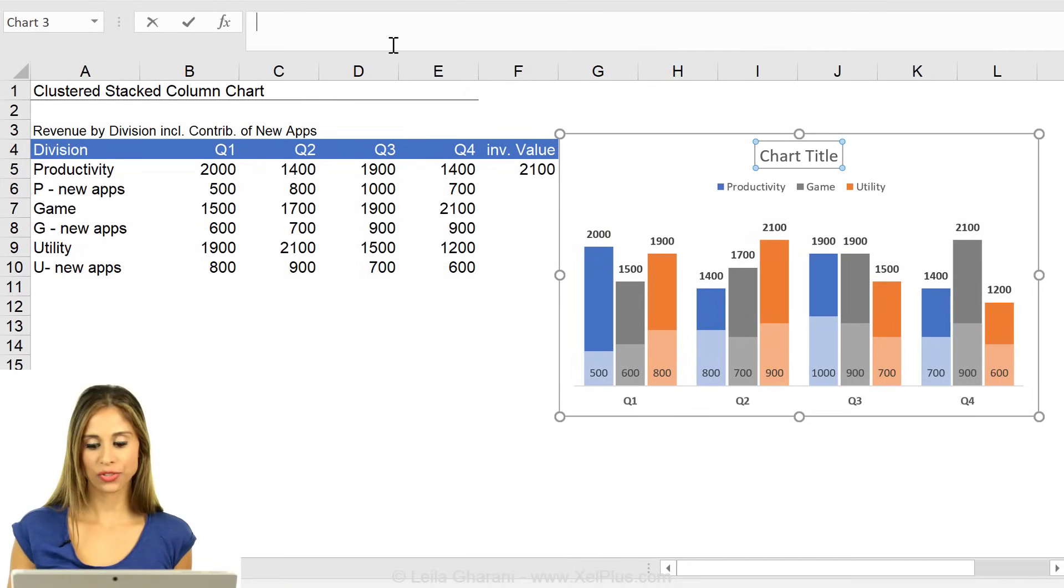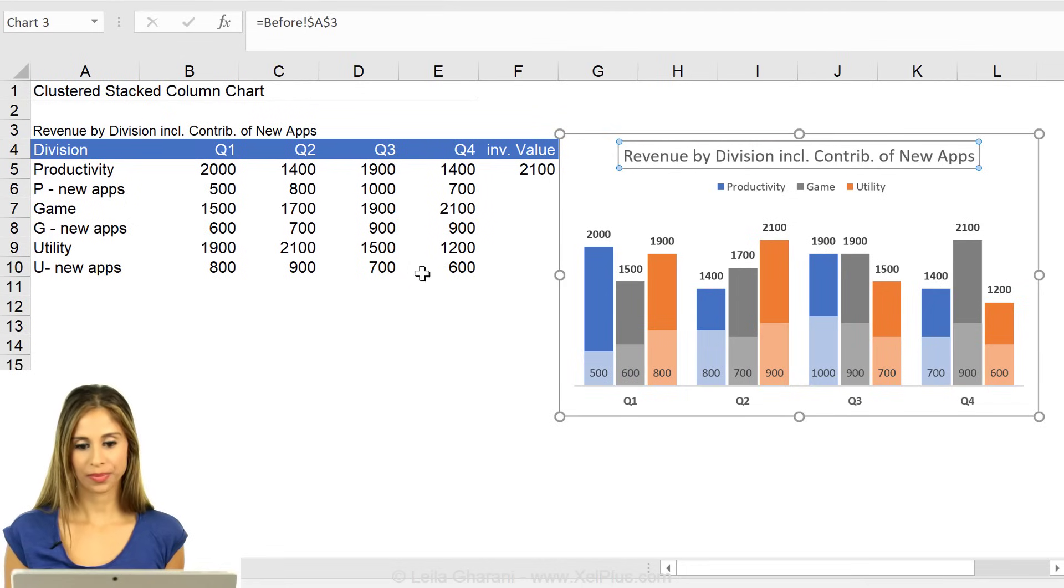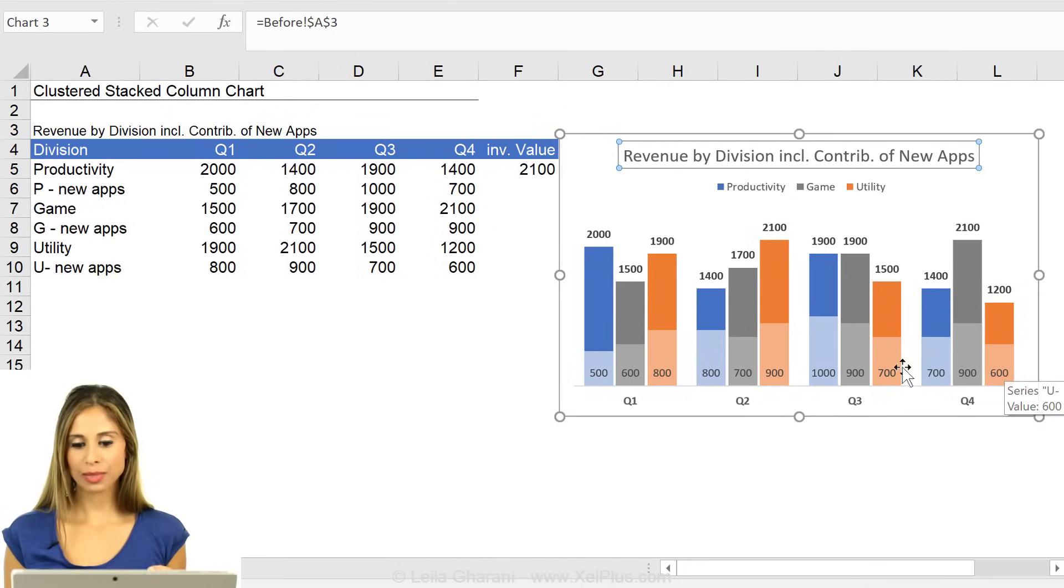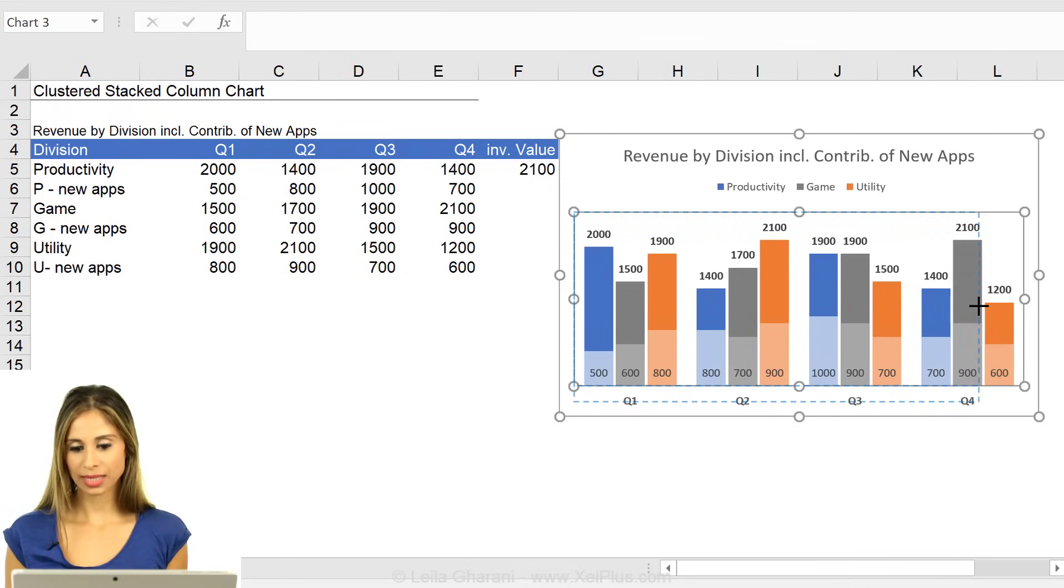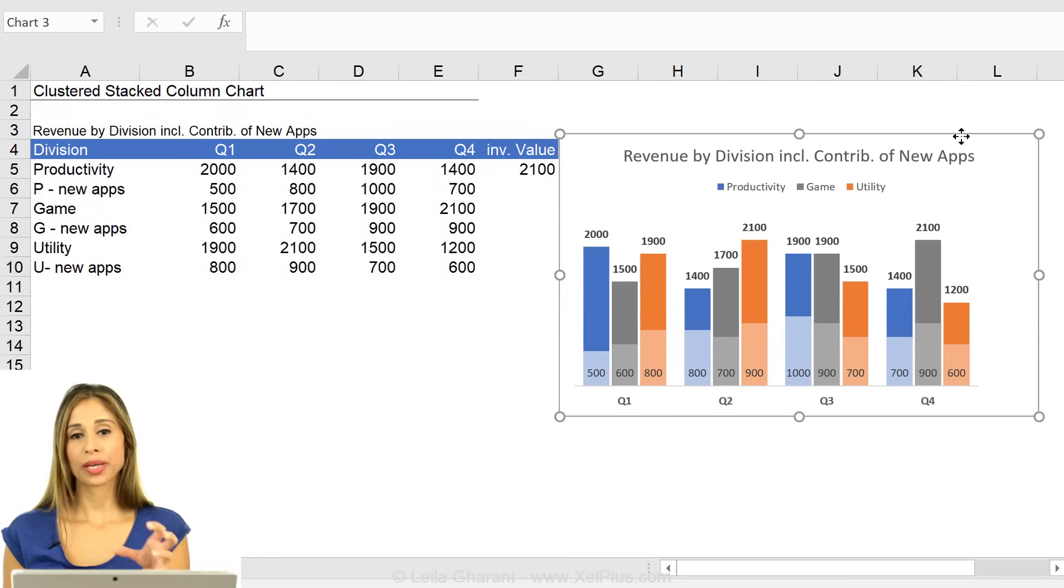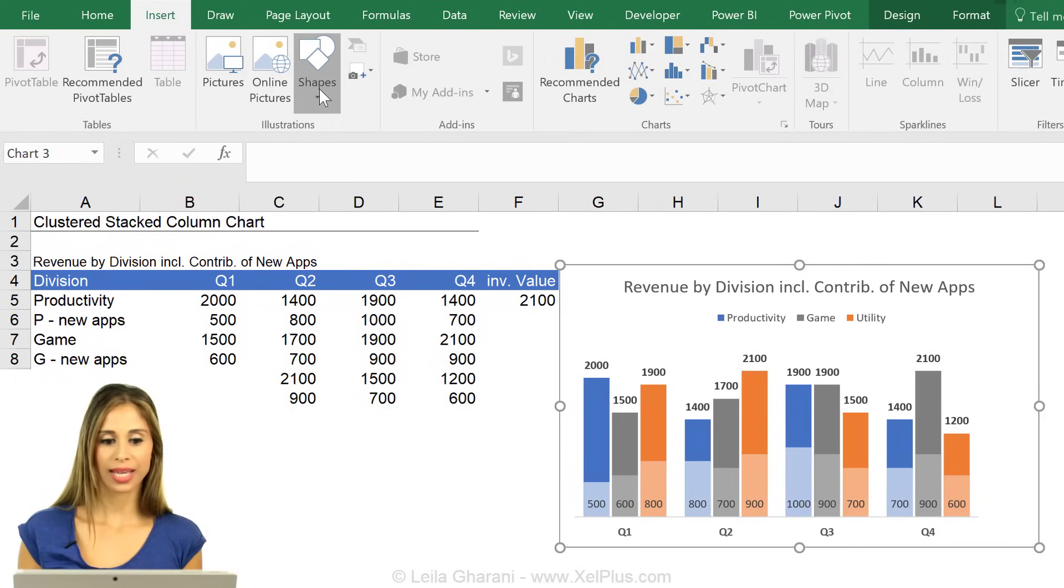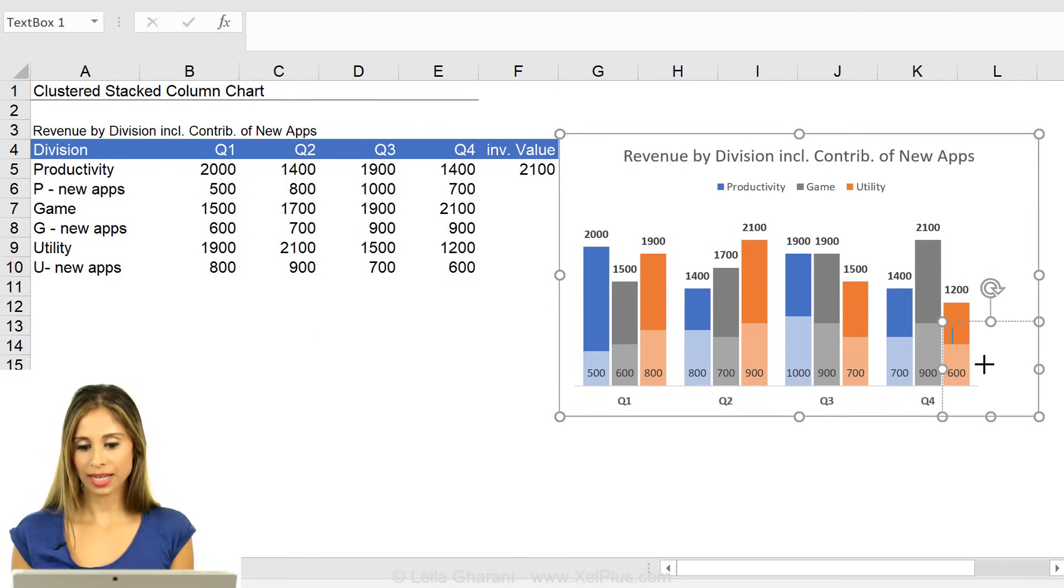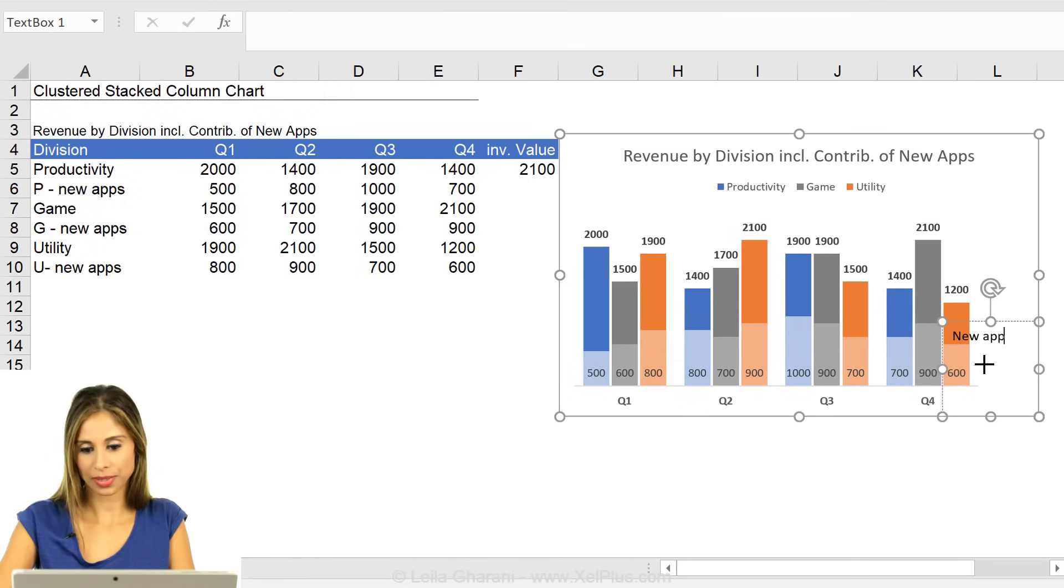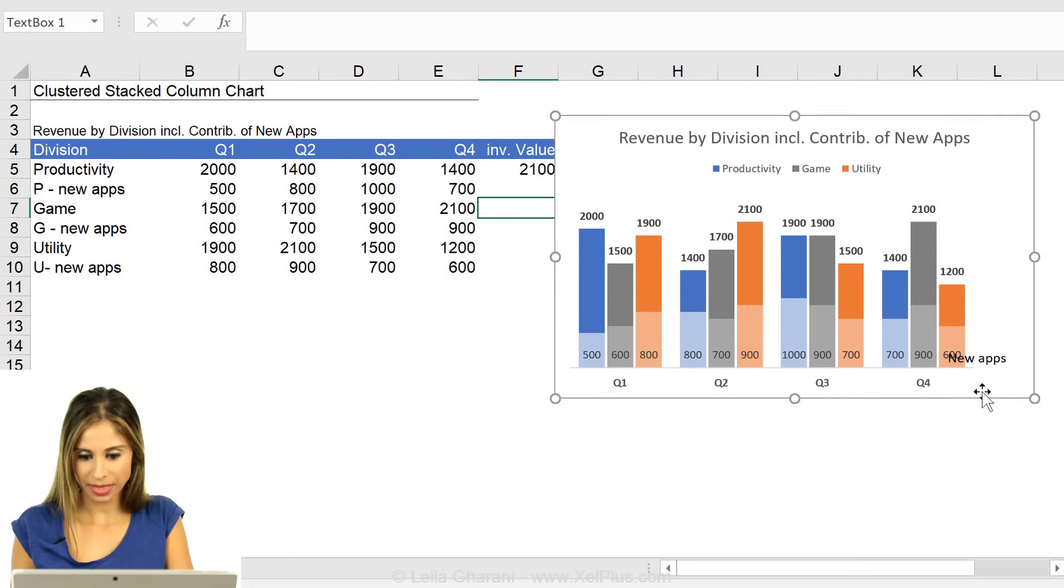You can add a chart title equals this. Now, just to make it obvious that this bottom part is the new apps. What I can do is to bring this in a little bit. Click on my chart so that it's activated. Go to insert and insert a text box. Come here, click there and type in new apps.